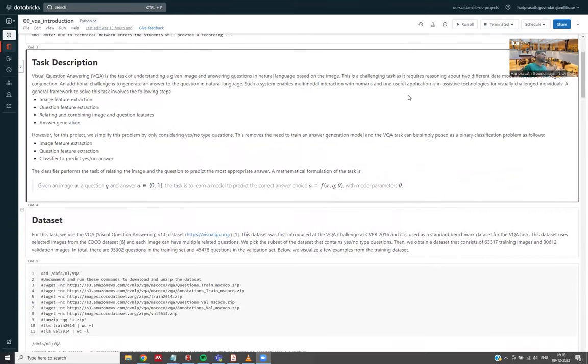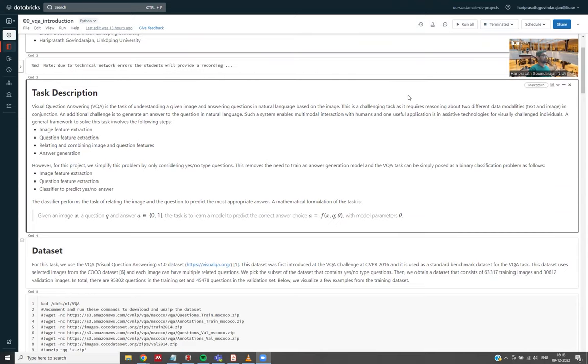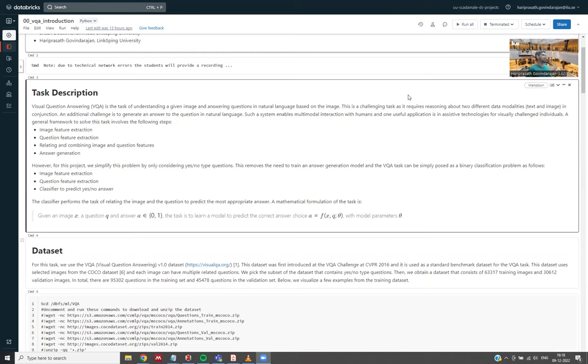Visual Question Answering is the task of understanding a given image and answering questions posed in natural language based on the contents of the image. This is a challenging task, as it requires reasoning about two different data modalities—in this case, text and image—and you have to do this in conjunction. An additional challenge is to generate an answer to the question in natural language. Such a system enables multimodal interaction between humans and machines and is also useful in assistive technologies for visually challenged individuals.